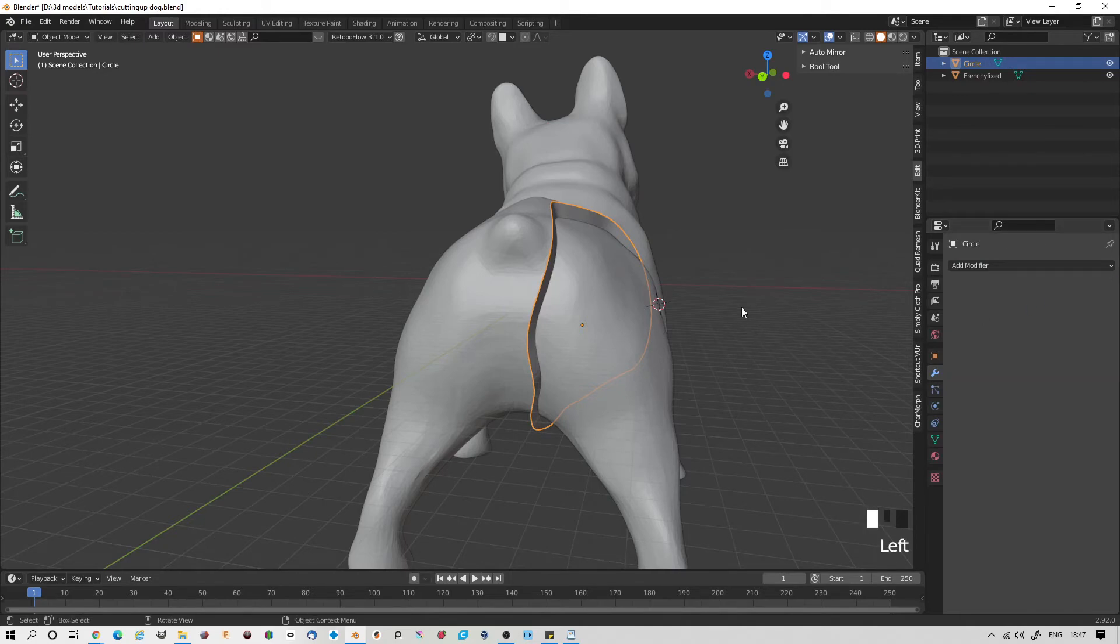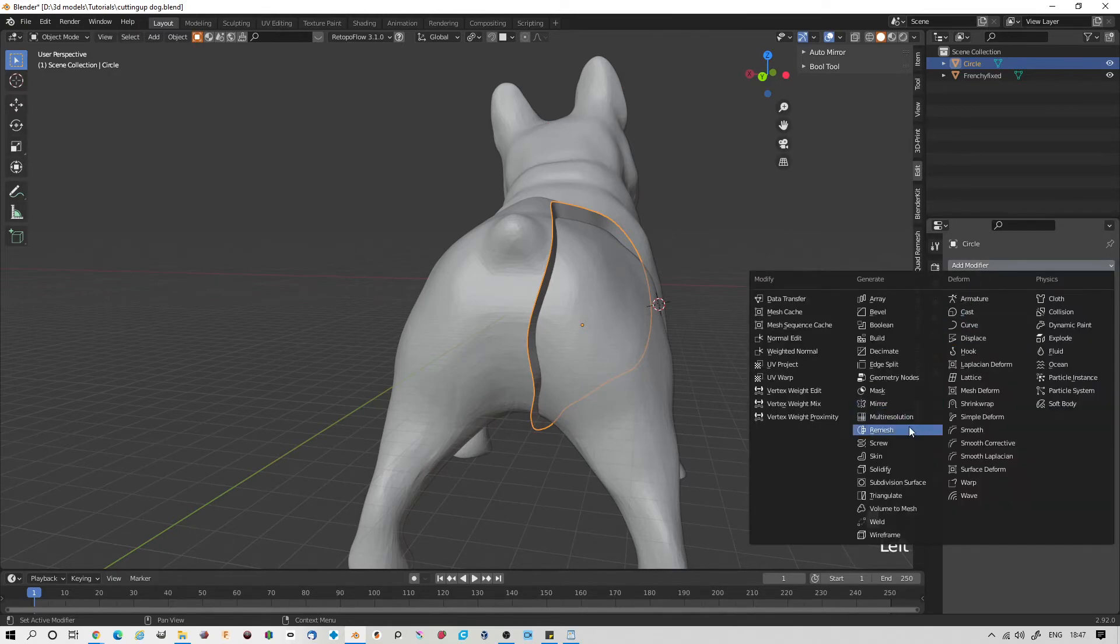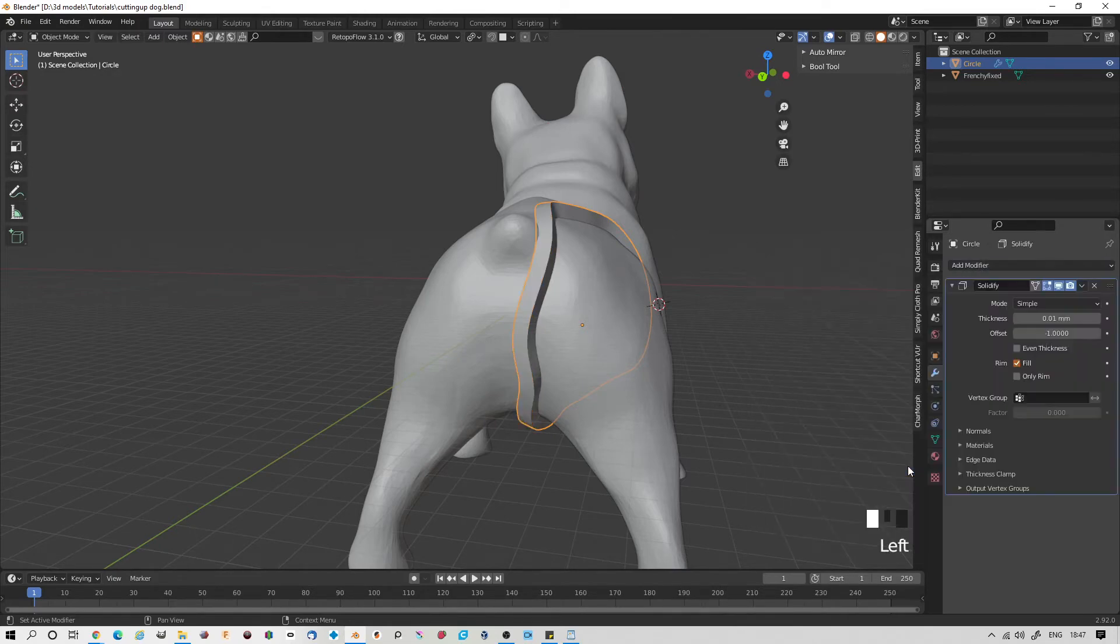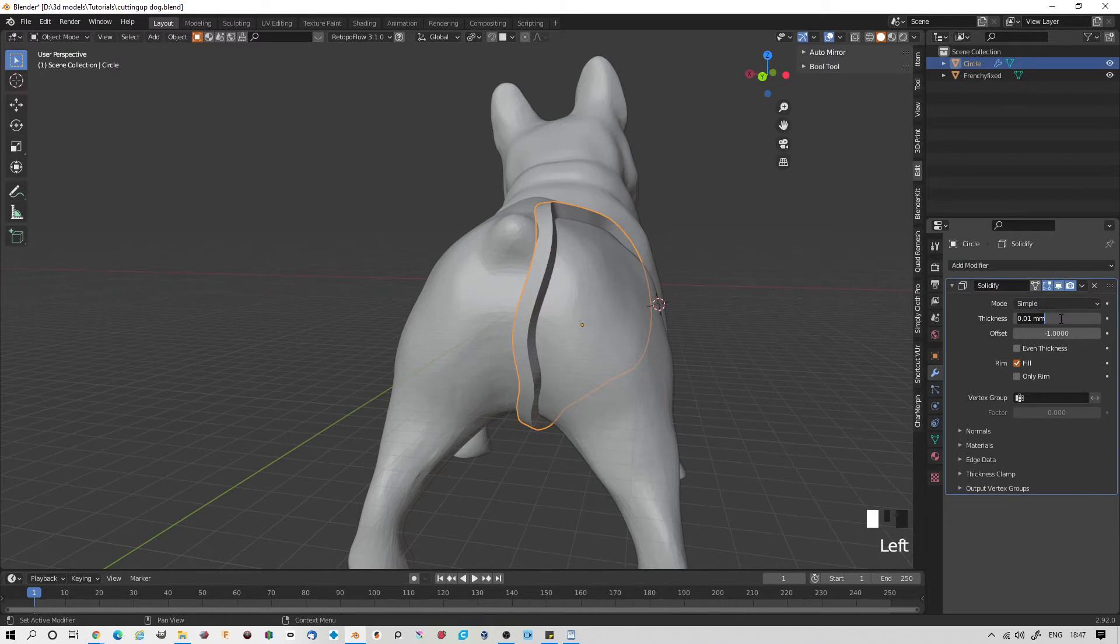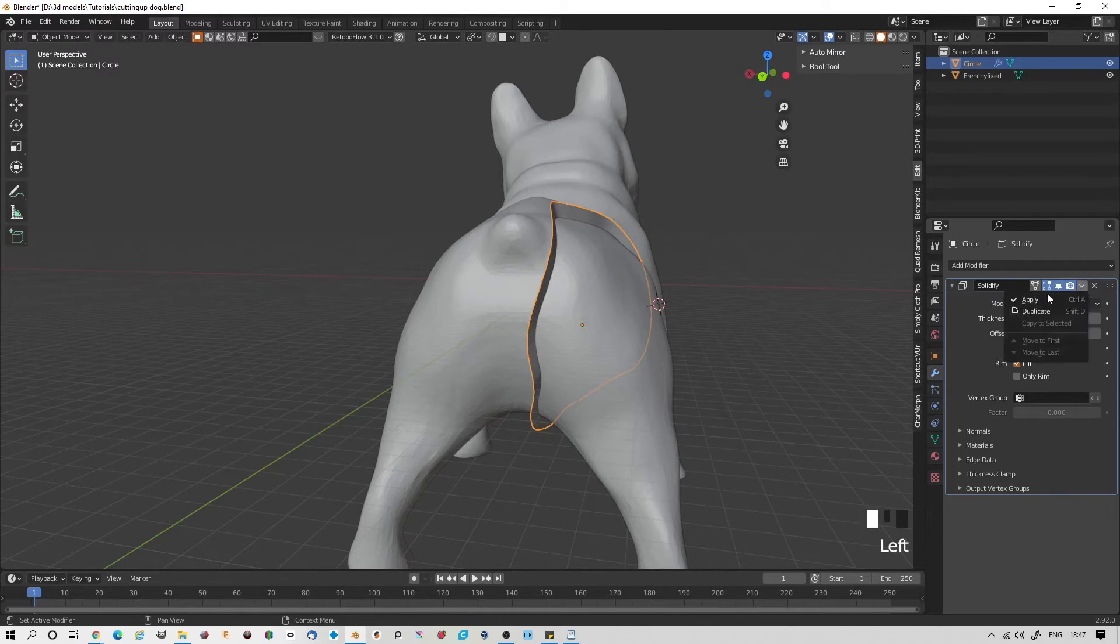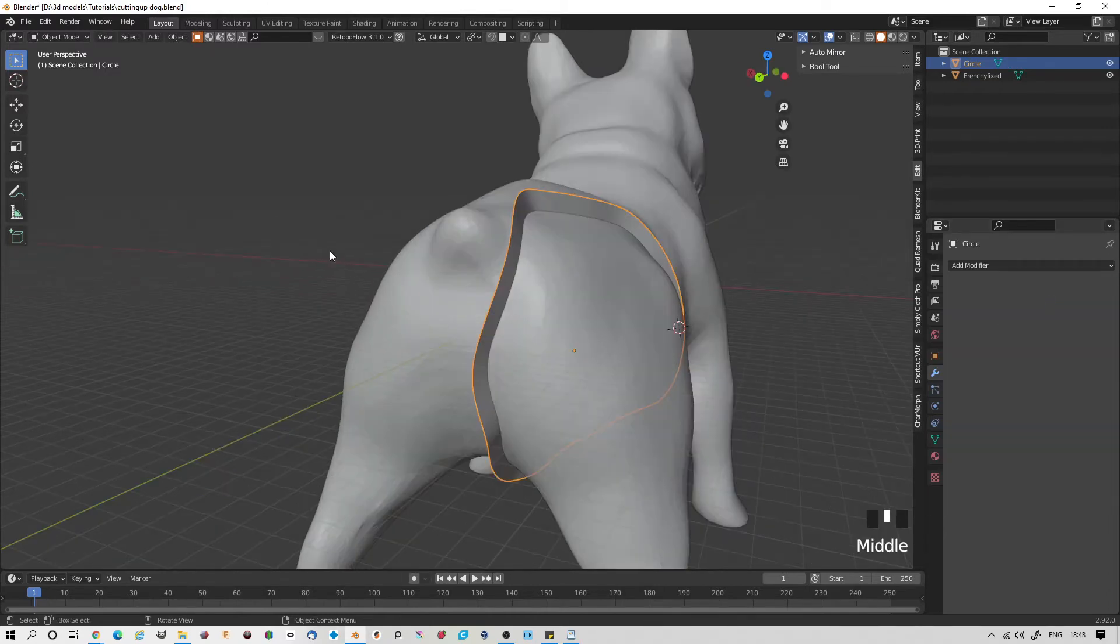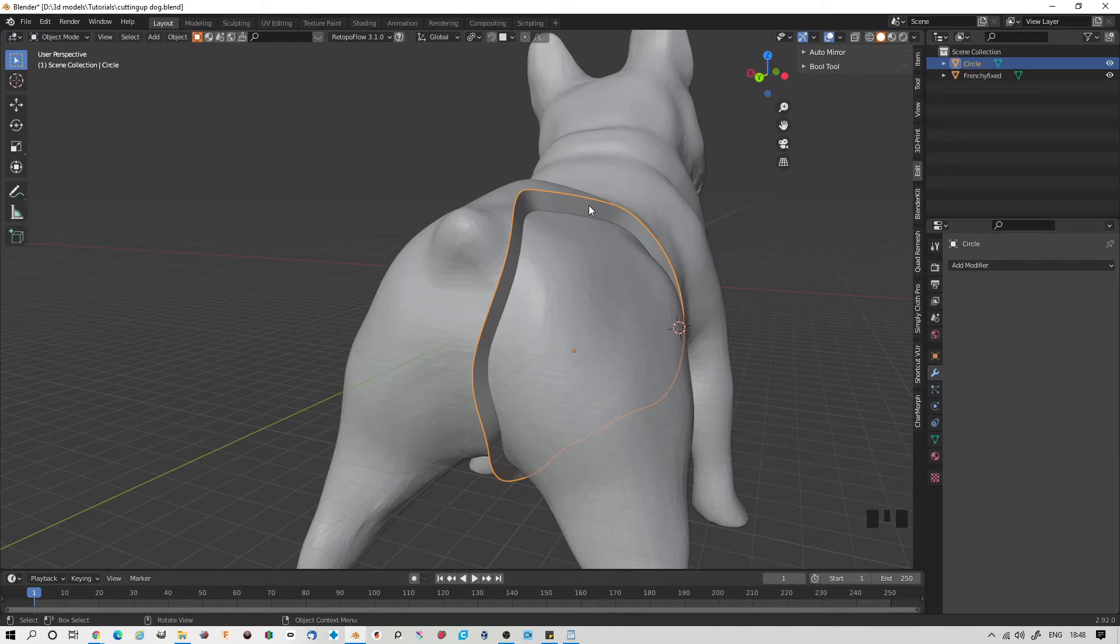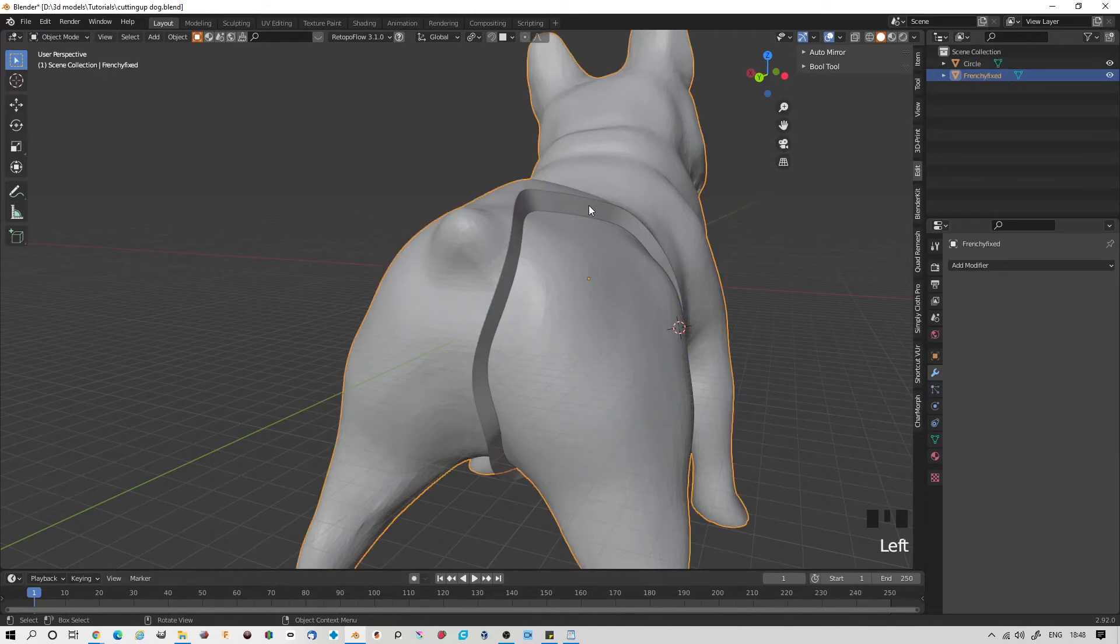Now to make this work, we have to add another modifier, a solidify. And set the thickness to really small, 0.0001 will do it. And there we have it. Let's apply that. Now before continuing, we need to make sure that we have applied the rotation and scale of our circle as well. So I'll just do that quickly.